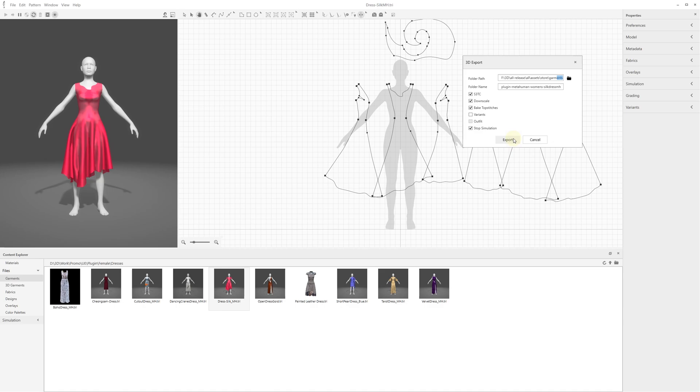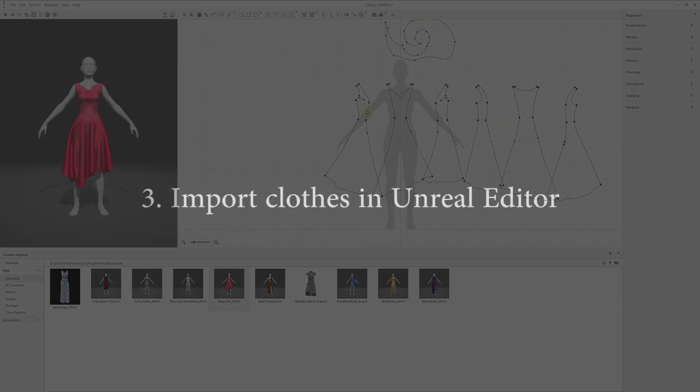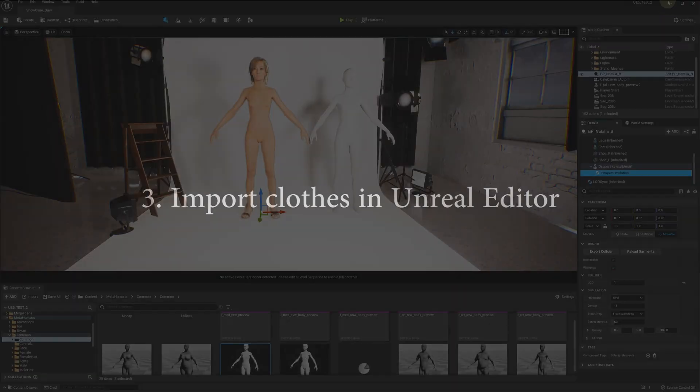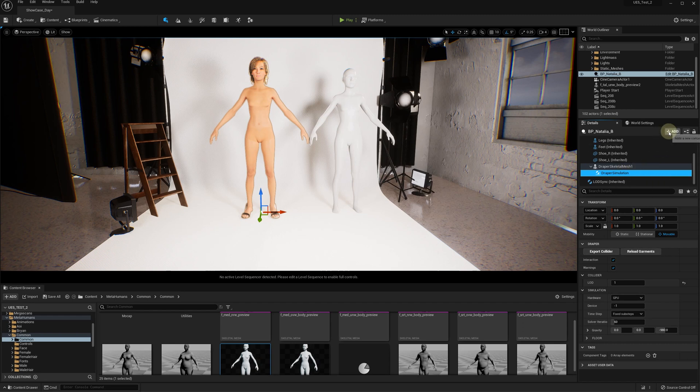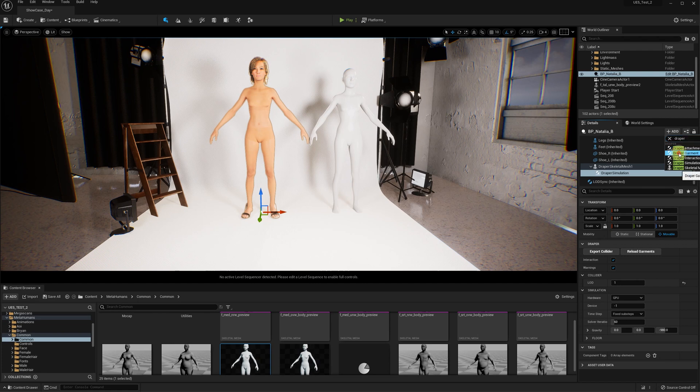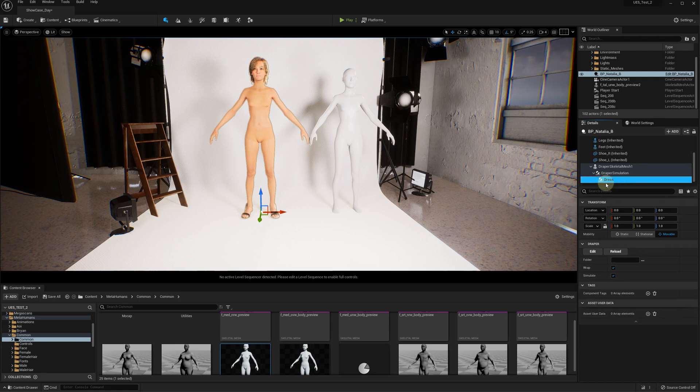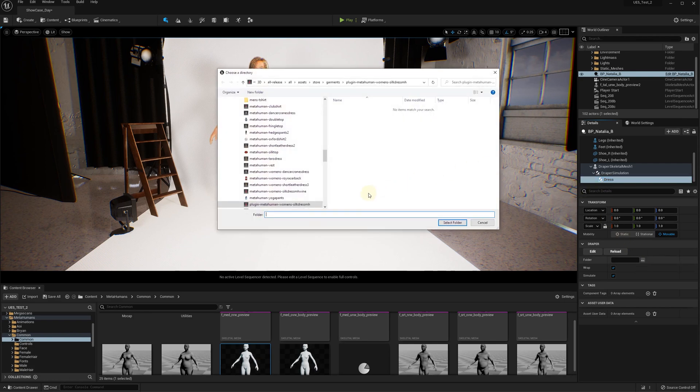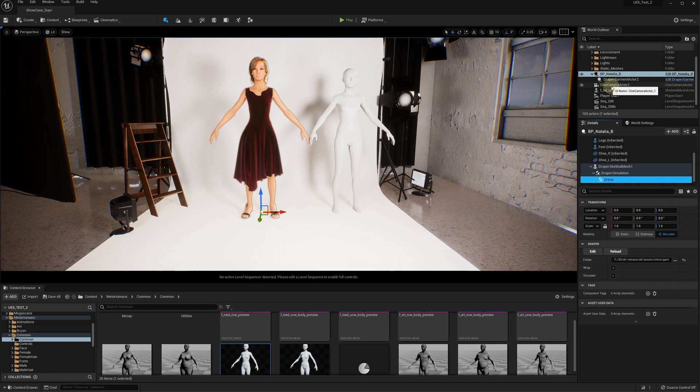Now we can import the clothes for your character in Unreal Engine Studio. Add the Draper garment to the Draper simulation component. Click the three dot button and select the garment folder where you exported a garment for this character. You should see the garment loaded and positioned on your character.